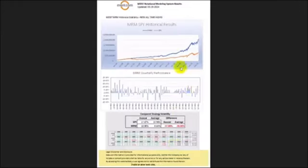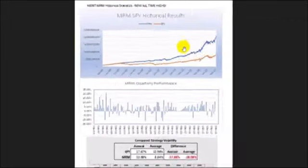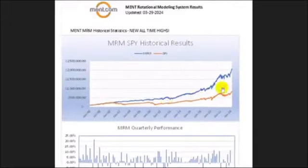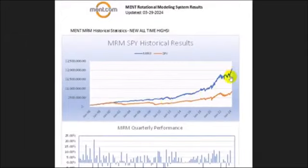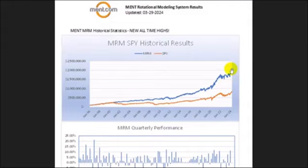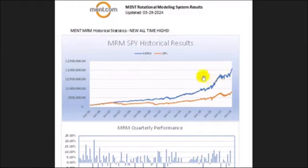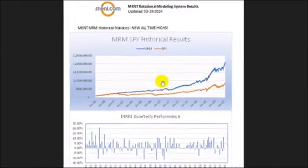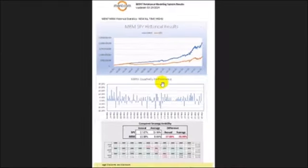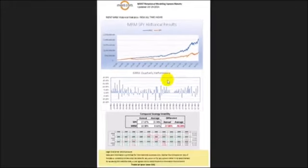Now my MENT Rotational Modeling System has continued to outperform the SPY dramatically. We've seen new highs right here, seeing new highs this year, big rally towards the end of 2023 into early 2024. This is doing a lot of the heavy lifting for us right now. And remember, this system has been long since April 2023. So again, this is performing very well. And we're seeing extremely solid content.